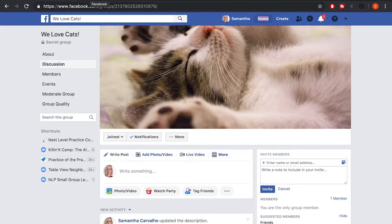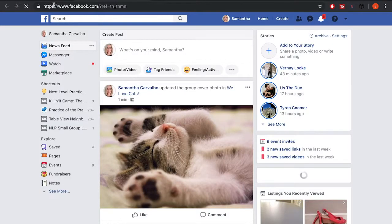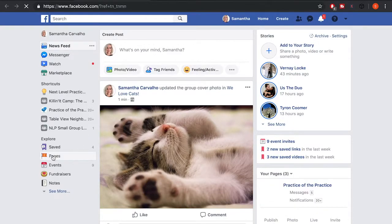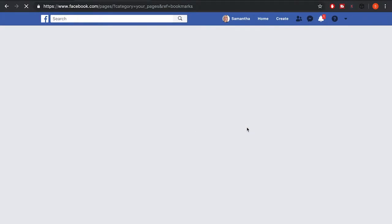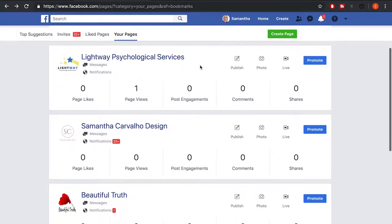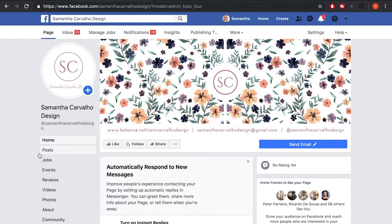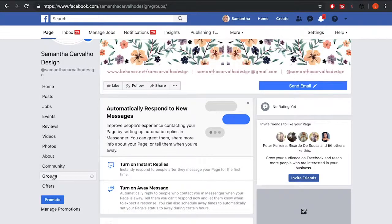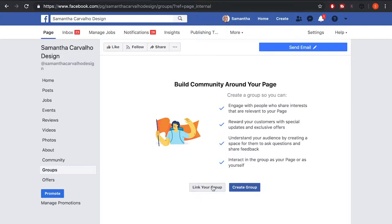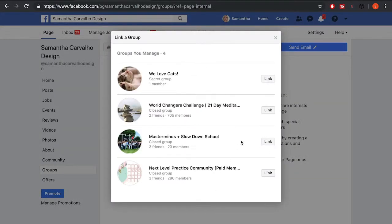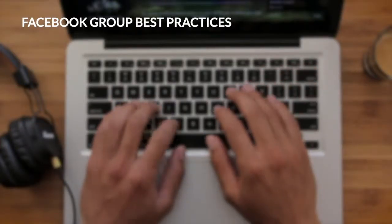If you'd like to connect your group to one of your Facebook pages, you can invite everyone who has liked your page. Go to Pages, then to your page, click on Groups in the bottom left, and click 'Link Group.' I'll link 'We Love Cats' to my Facebook page, which means I can then invite people who have liked that page.